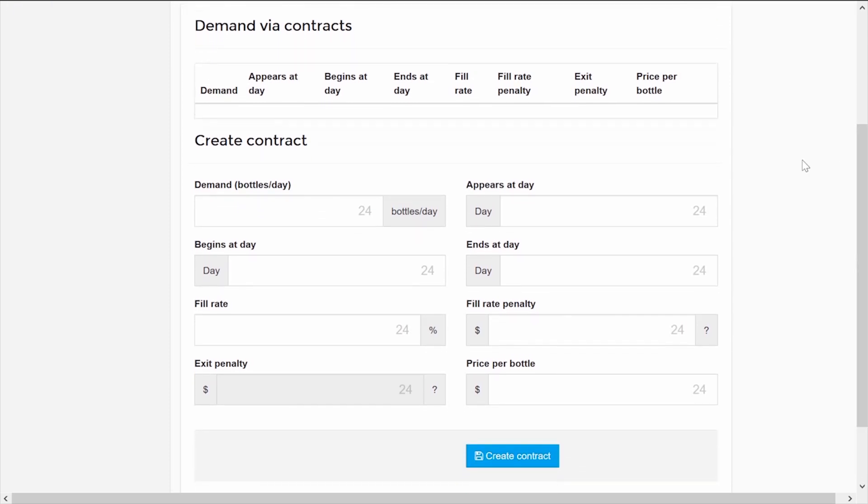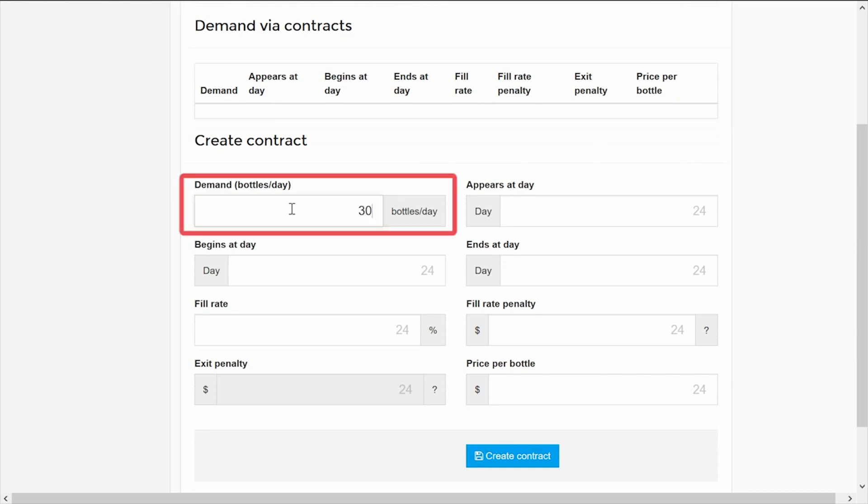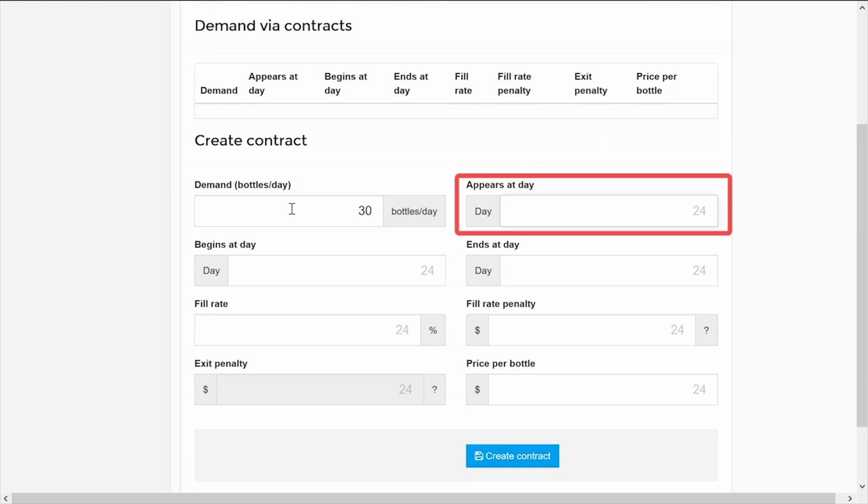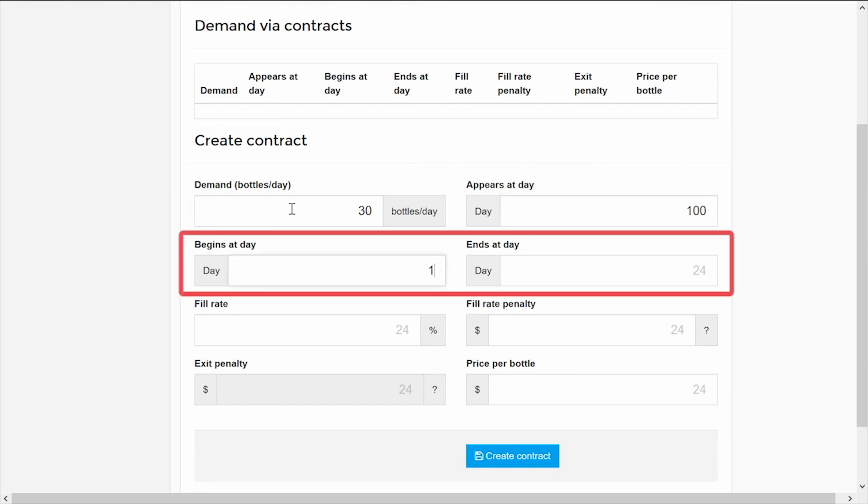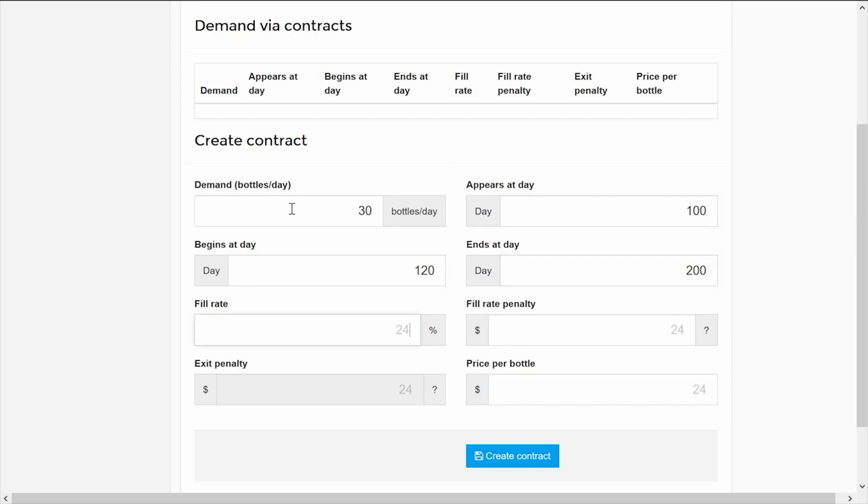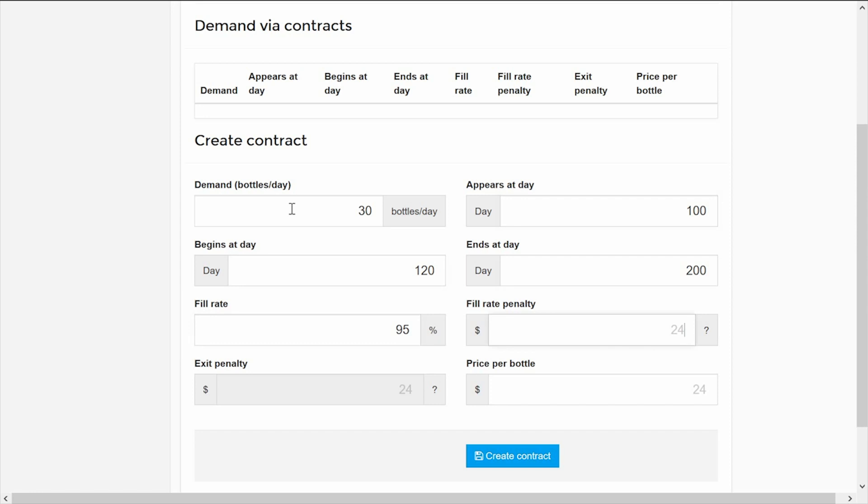To create a contract, you must define the quantity of bottles that will be demanded daily, the day that the contract will be announced to the teams, the days they will begin and end, the fill rate, that is to say the percentage of fulfillment of the total demand of the contract that the teams will have to offer to avoid fines, and the fine for every percentage point below this level.